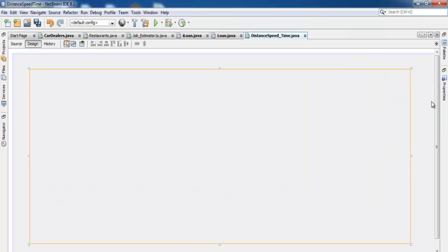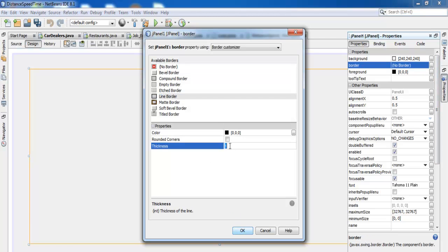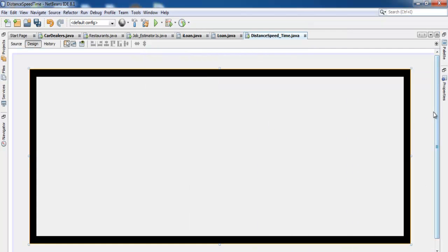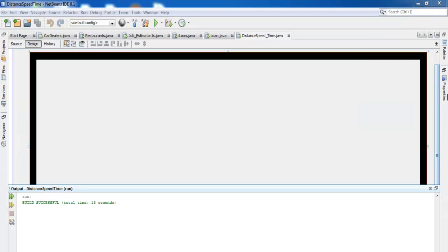Go to the Palette, select Panel, and paste it right there — just extend it a bit. Select the property of the panel, select Line Border, and set the border thickness, maybe 20. Let me just run it to see how it looks on screen. Let me drag it down a little and stretch it a bit more. That's much better.